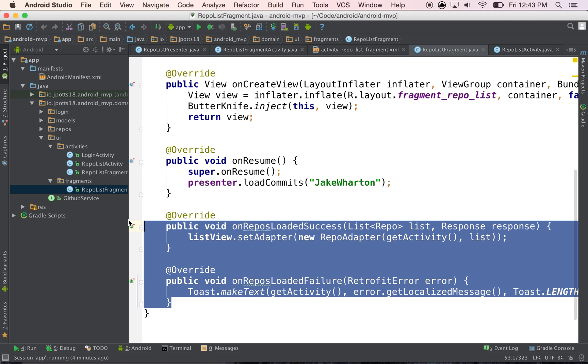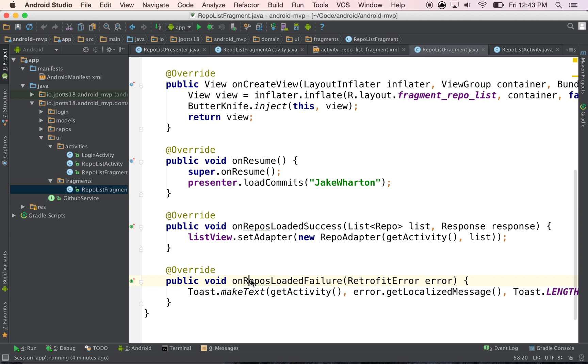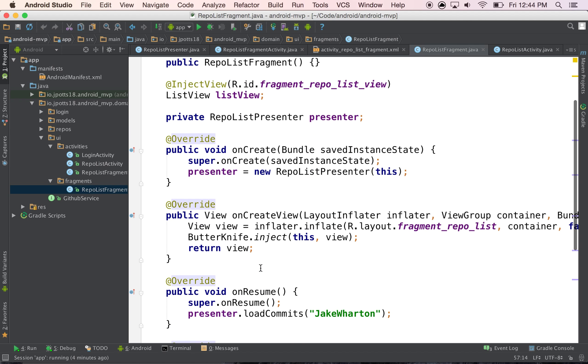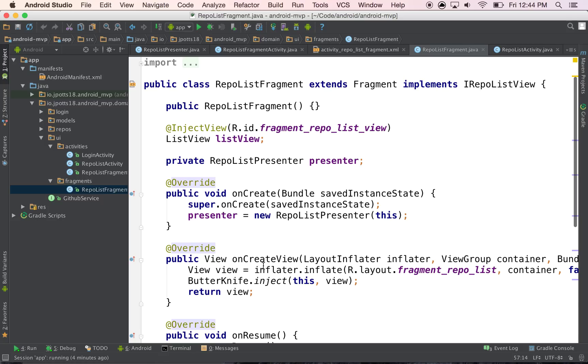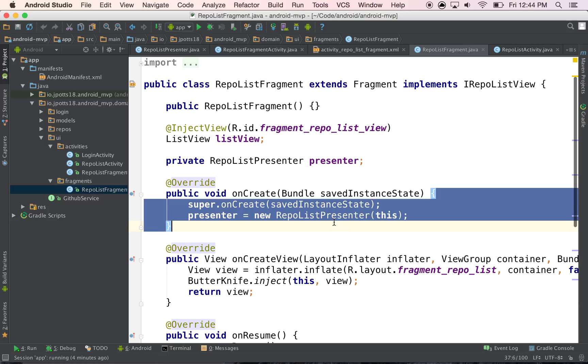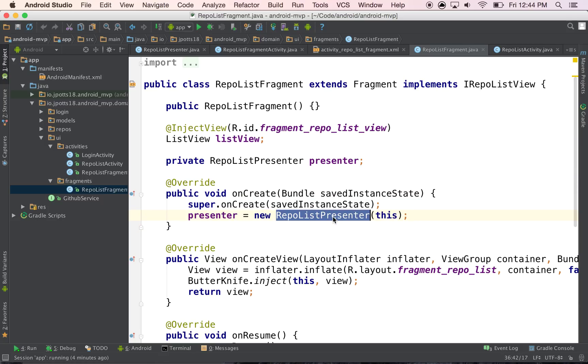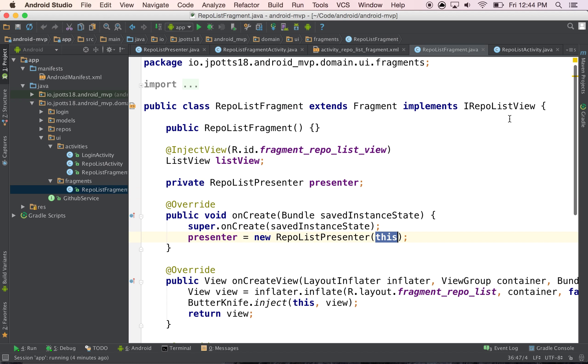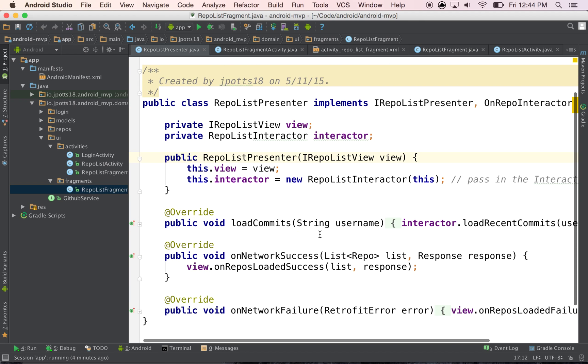onRepoLoadedSuccess and onRepoLoadedFailure. And then the other one was the same thing, pass in the presenter, and I pass in this, which is anybody who implements this iListView, and then it does the same exact logic.